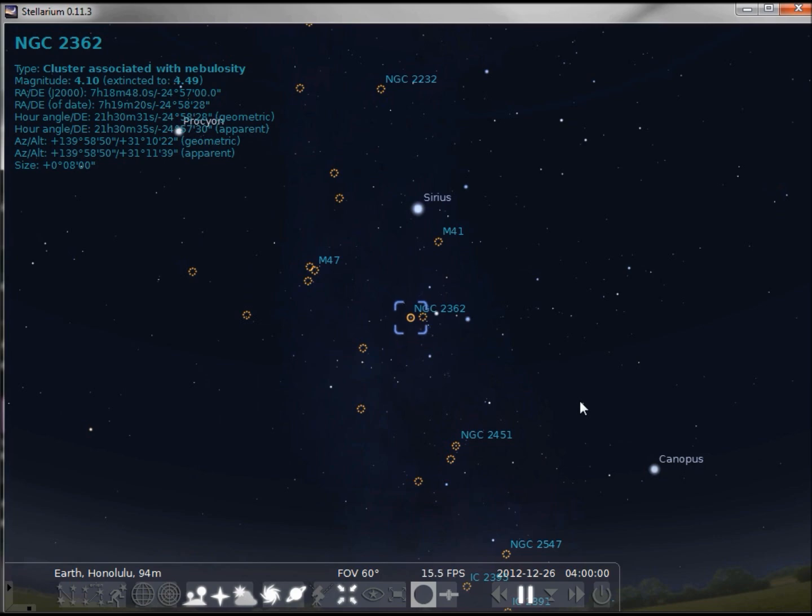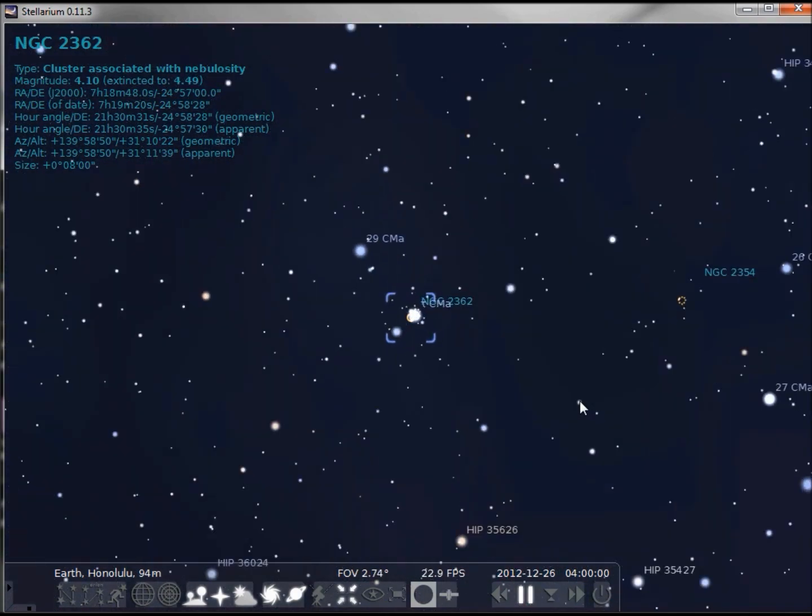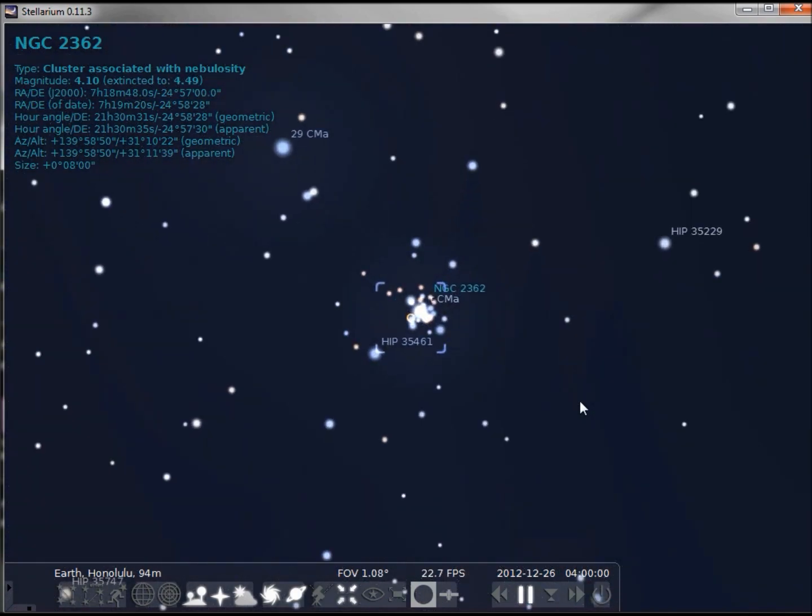Let's zoom in a little bit, and here we can see what a nebula looks like a little closer.